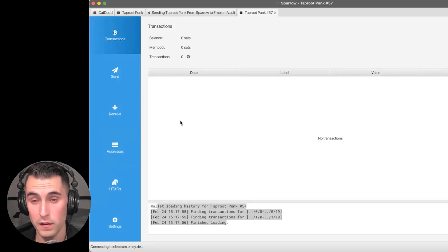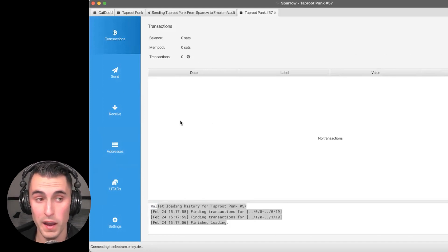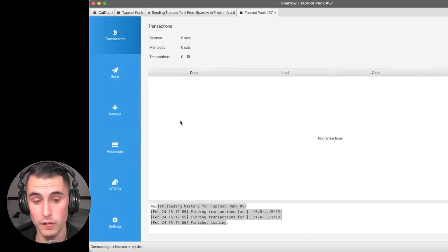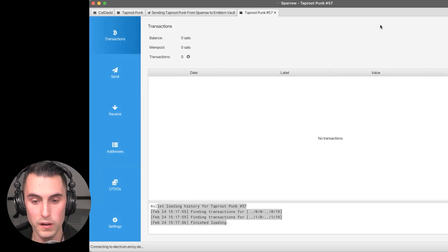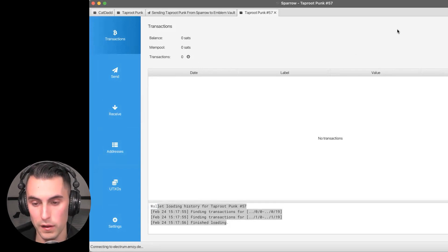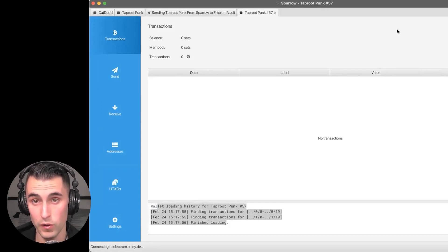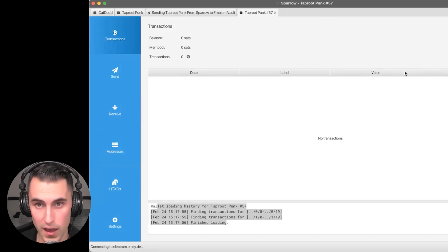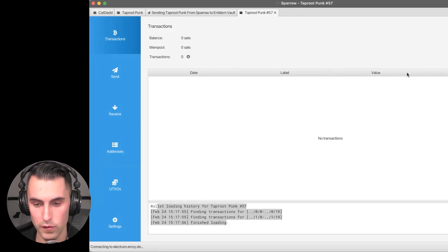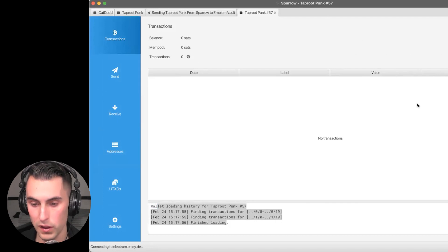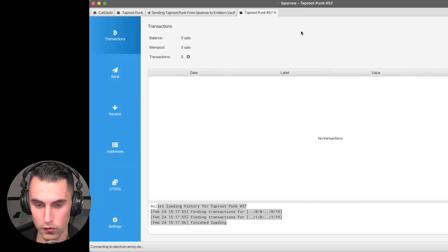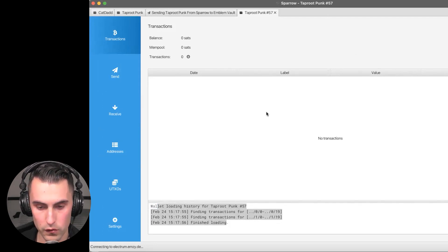You can always go back to your Emblem Vault and import it to a different wallet. That's the power of it: once you have the mnemonic phrase, you can import it to any single wallet. So if Sparrow wallet isn't working or completely displaying like it is right now, I'll show you and we'll go over to the Xverse app.